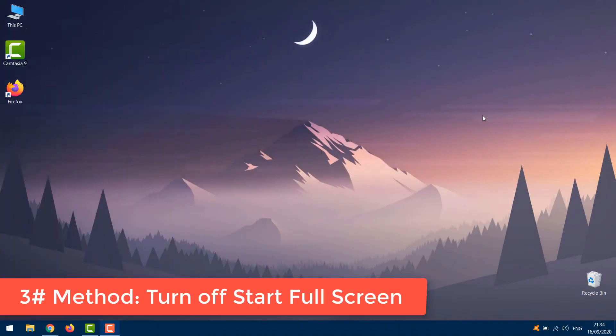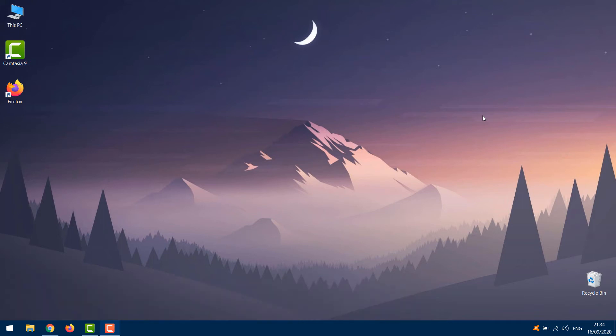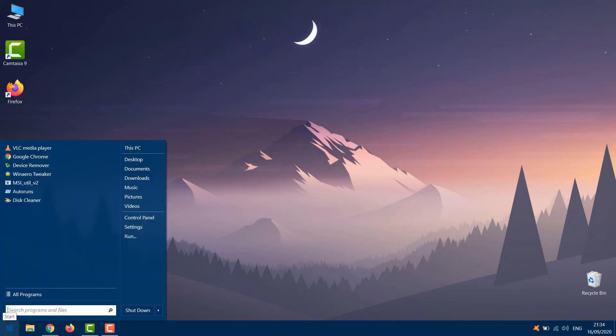Some users also reported that using the Start Menu in the full screen mode can somehow hide the desktop icons. So if nothing from above resolved the problem, let's try turning off the Start Menu full screen mode as well. To turn off this option, go to Settings.